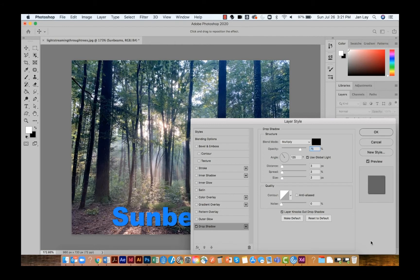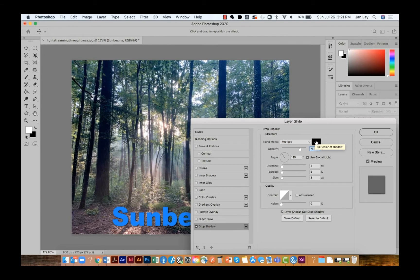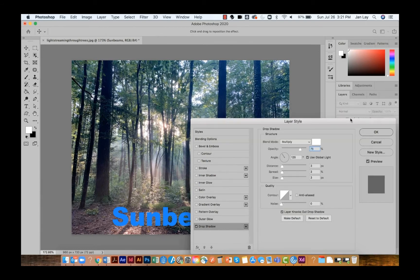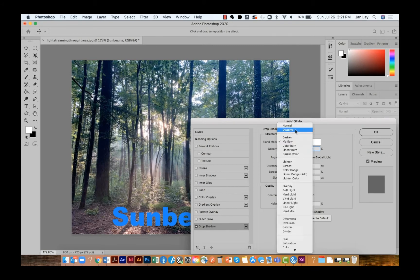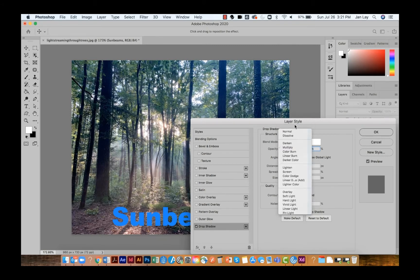Most drop shadows use black as the drop shadow color, but if you need a white drop shadow, you'll need to change the color chip from black to white. And you'll also have to change the blending mode from multiply to normal.